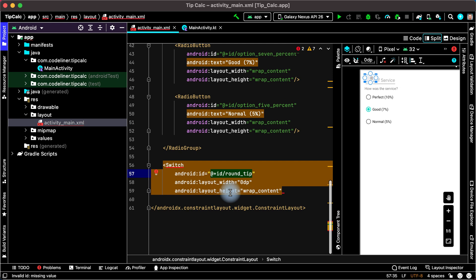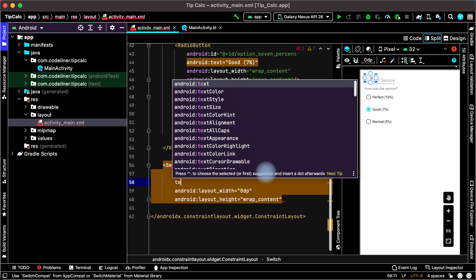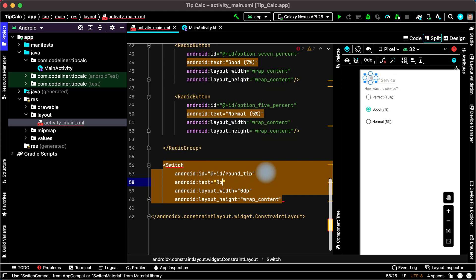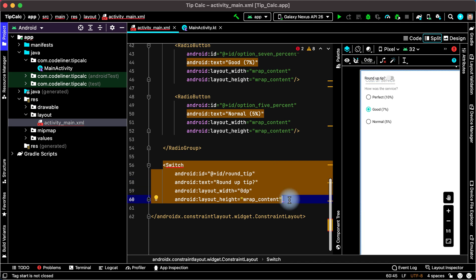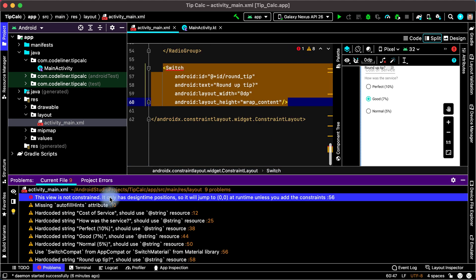Let's set the question text on our switch. Type text, choose Android text, and write the question: Round up tip. Then close our switch with a slash. We have one error — the view is not constrained.